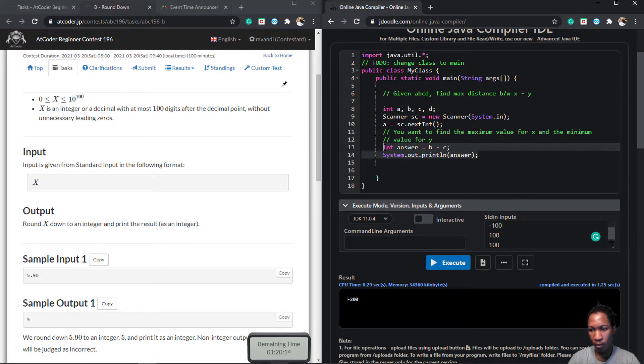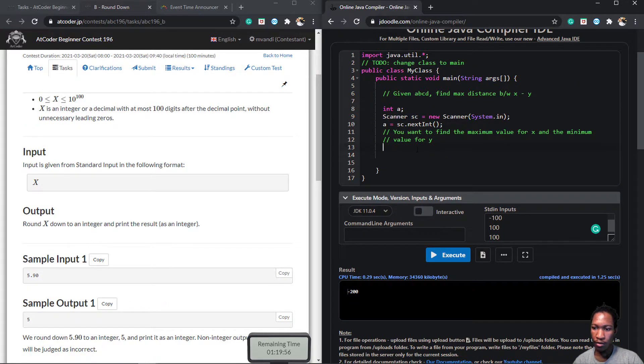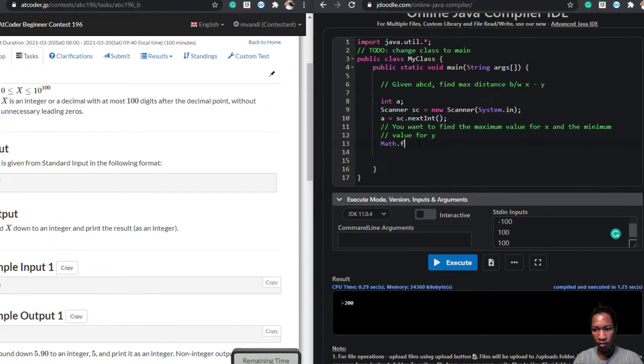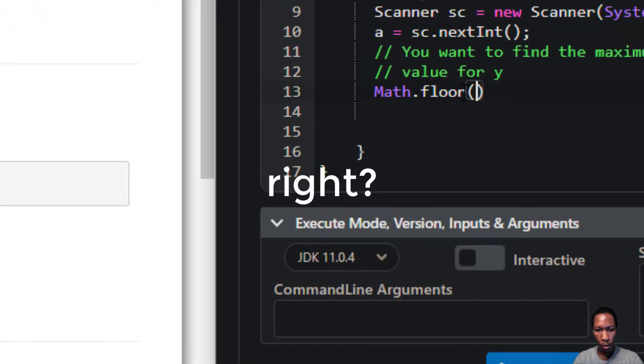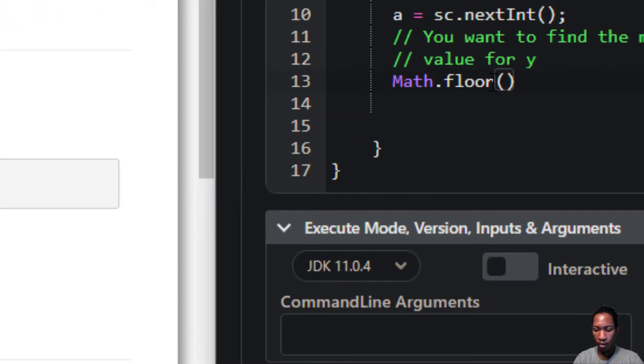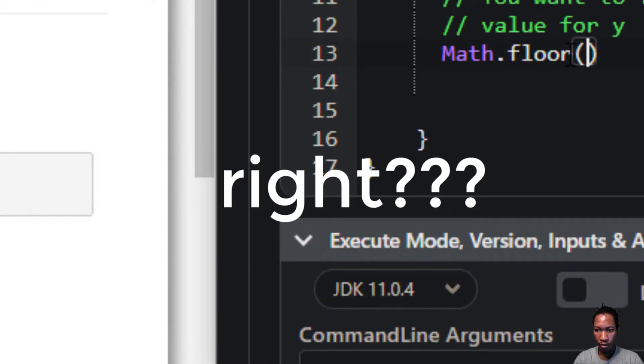This is super easy. I can simply print math.floor, right? Right? Right? Right? No.